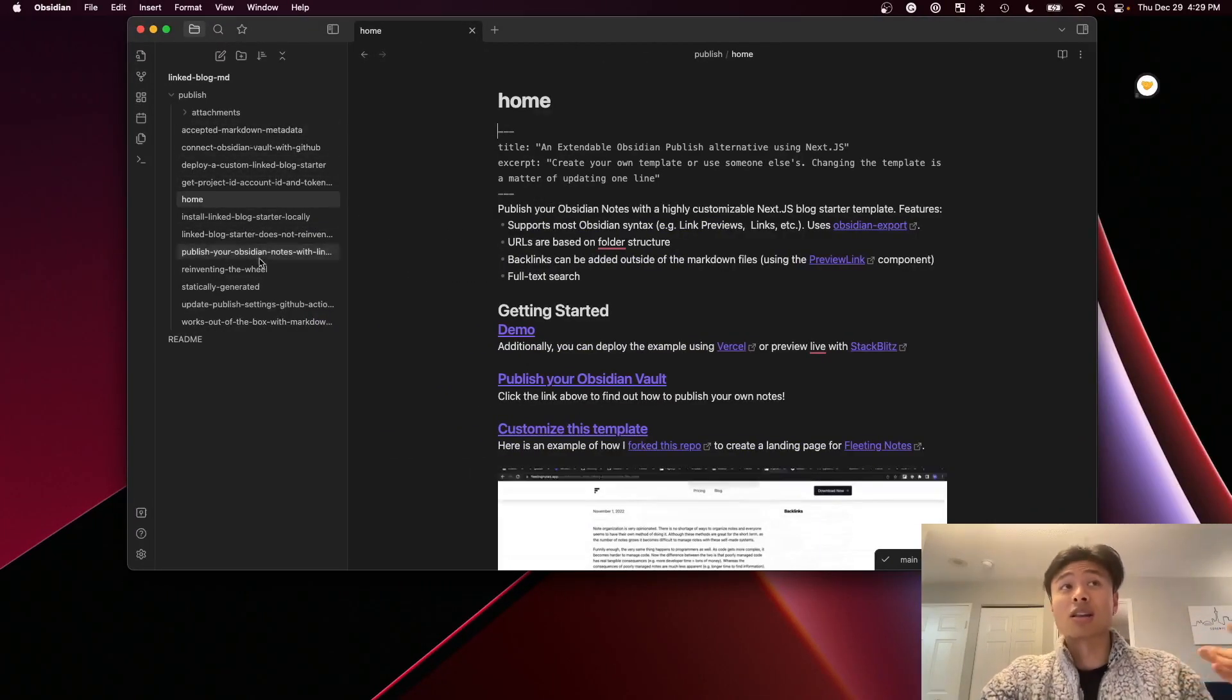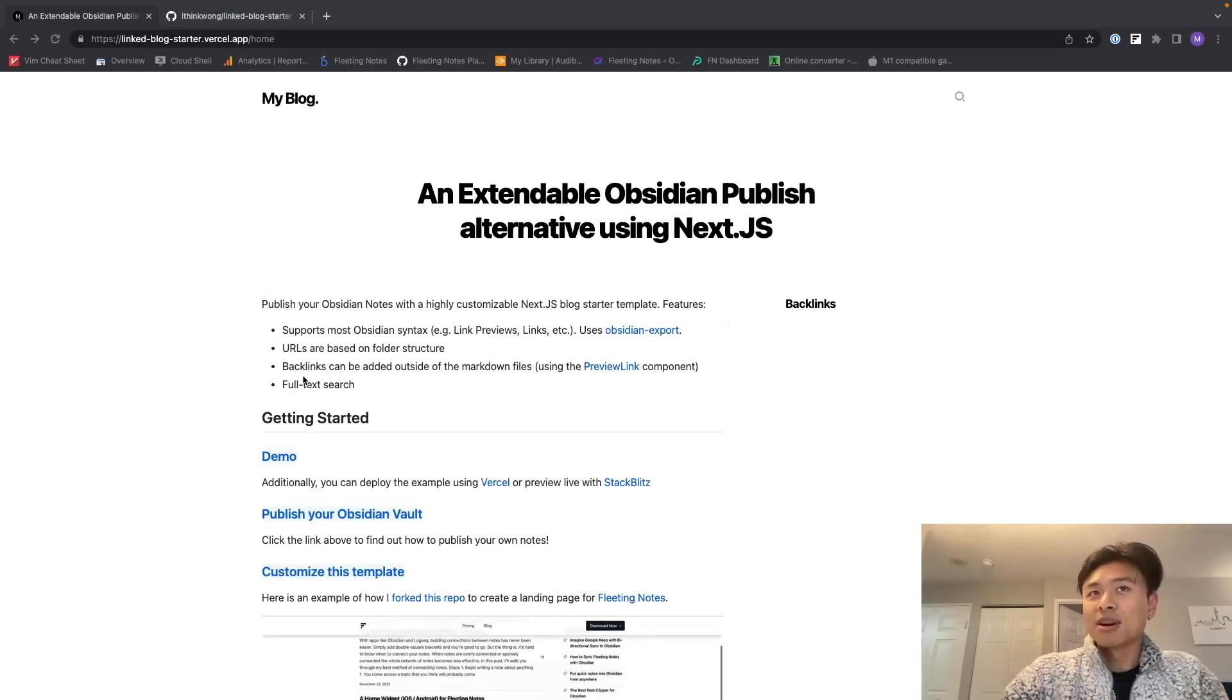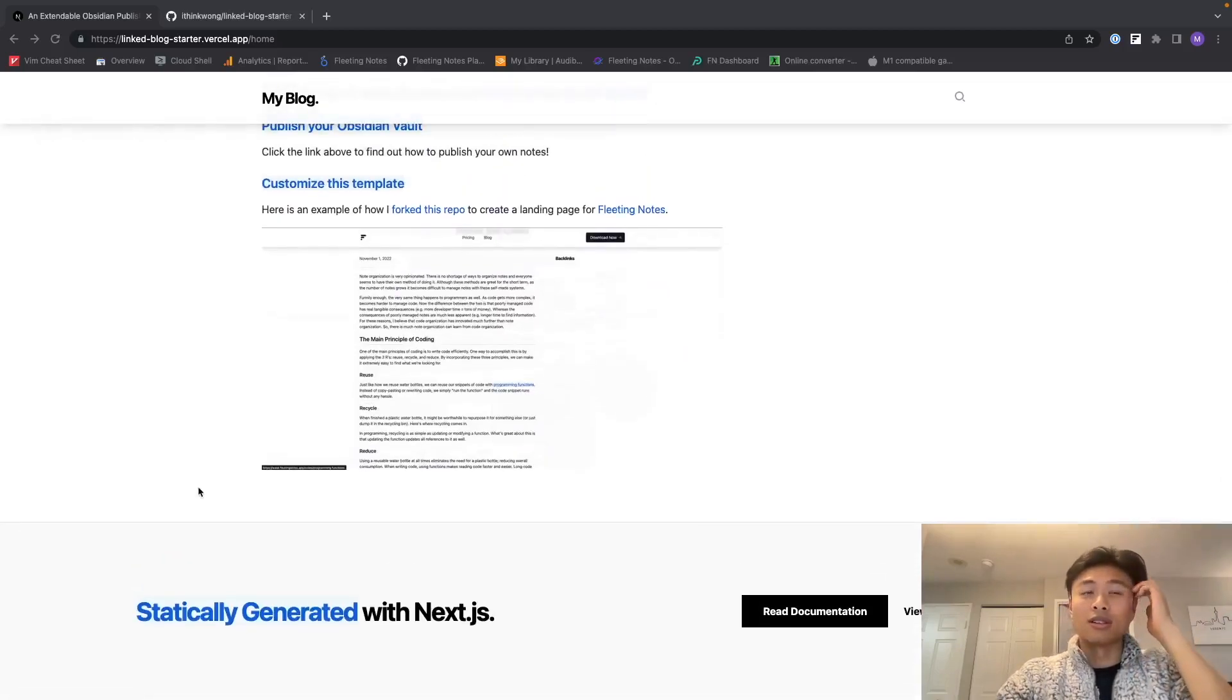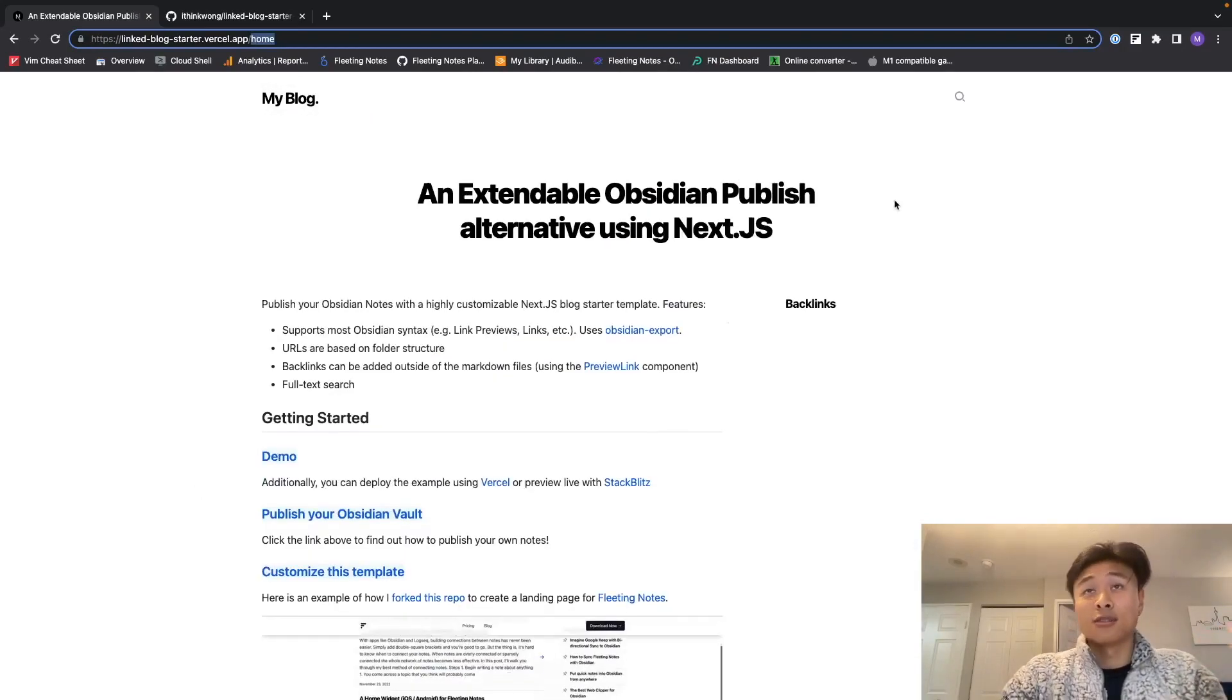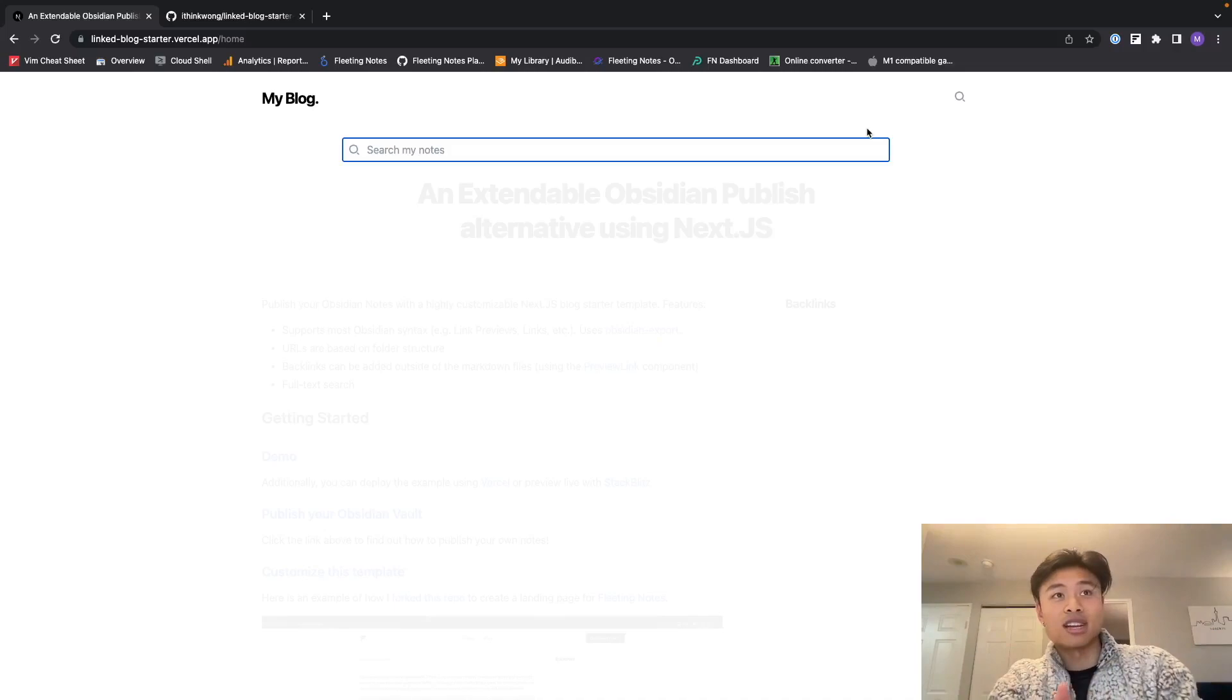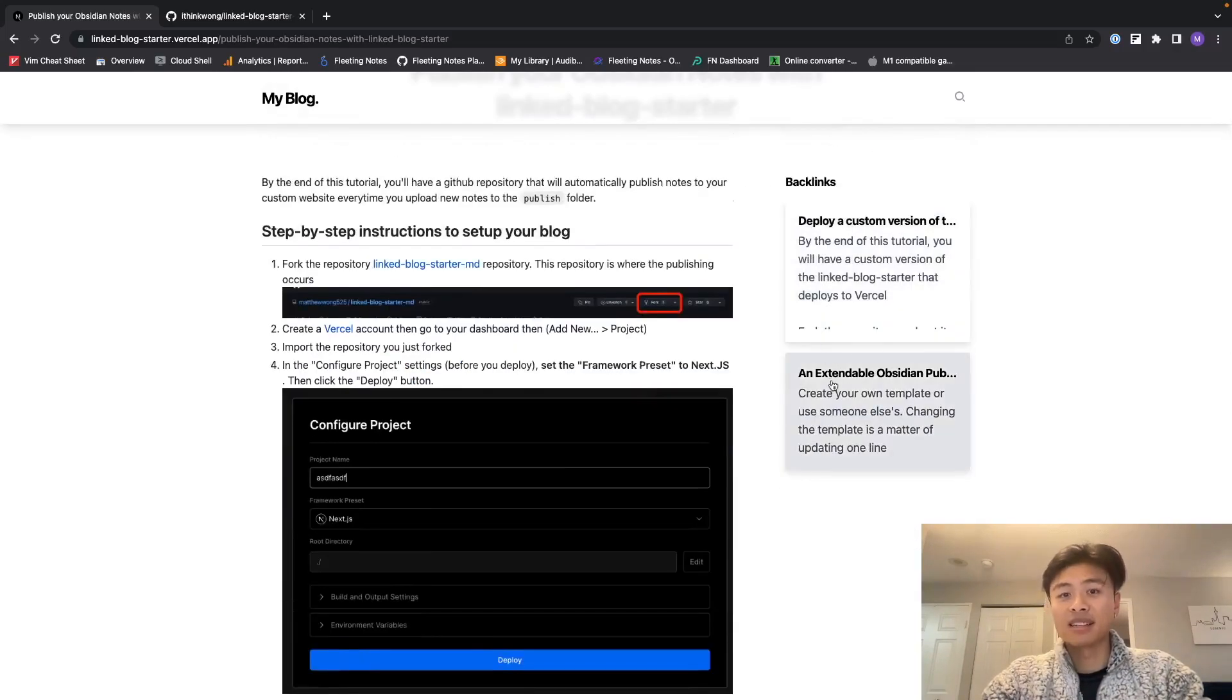Same goes with all the other files in this markdown folder. Backlinks can be added outside of markdown files using the preview link component. So you see in this footer which is not part of the markdown file, there's a backlink in there. And finally there's full text search, so you can search anything that you need or your readers can search anything that you post. For example, I can search 'publish' and click into there. Here are the backlinks over here.